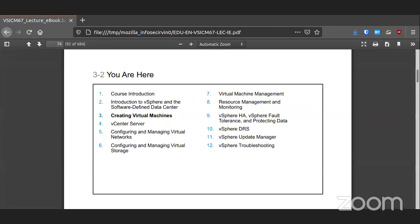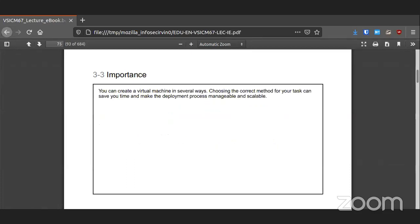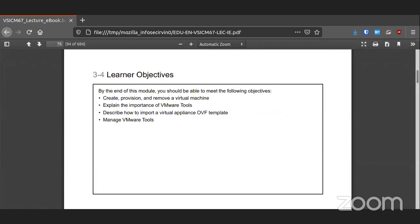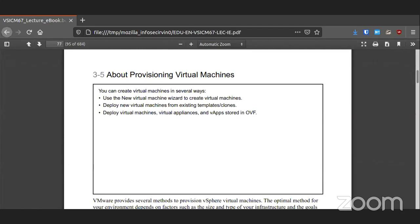We are in chapter 3 and will be doing that and chapter 4 — creating virtual machines and introducing vCenter. A lot of the stuff covered here you've already seen in the micro course, so this can be some review. You can create virtual machines in several different ways: you can follow the wizard, deploy one from an existing template, clone it, or import one either through a virtual appliance, an OVF, or an OVA file.